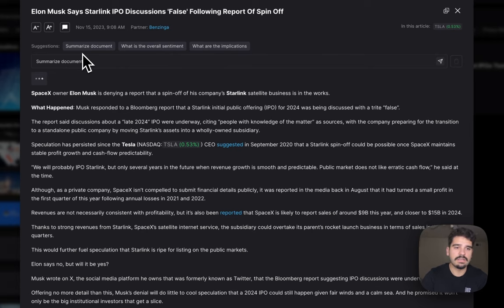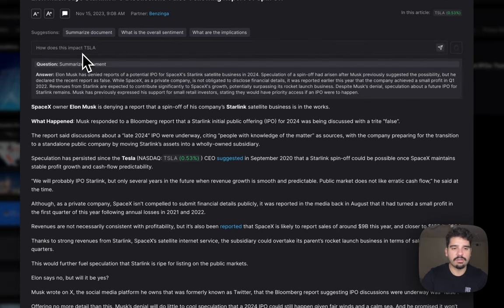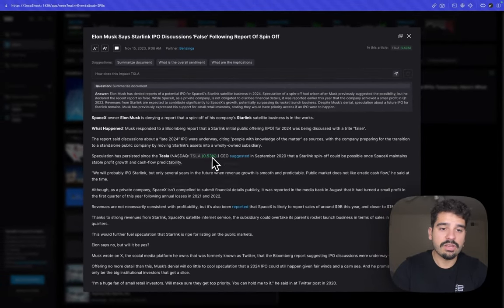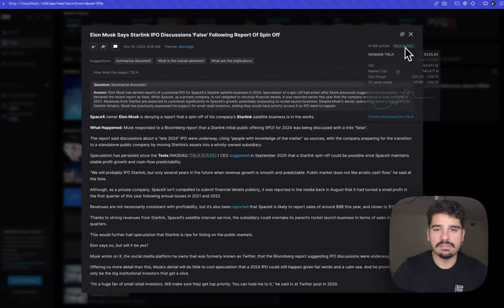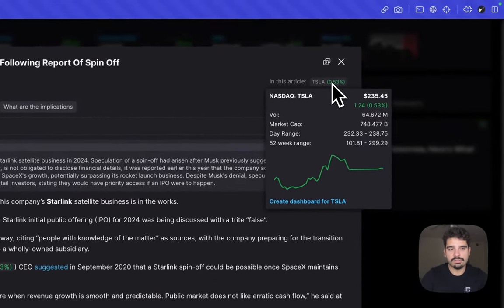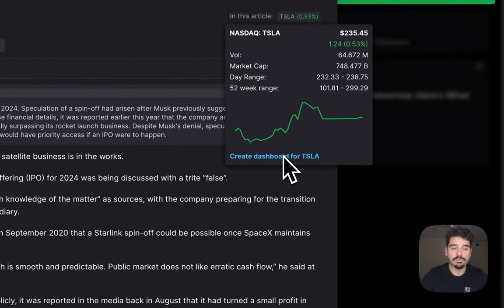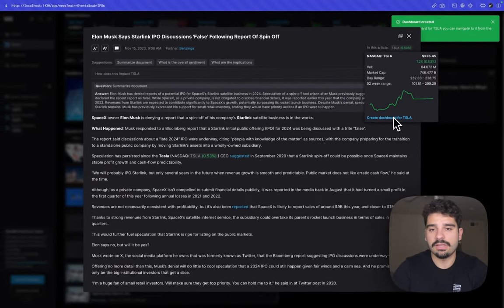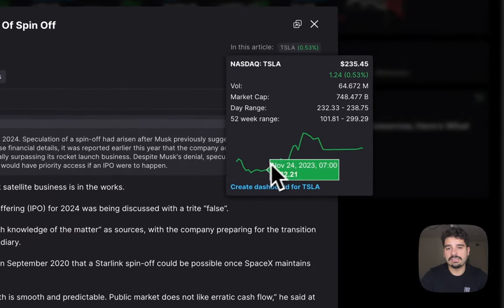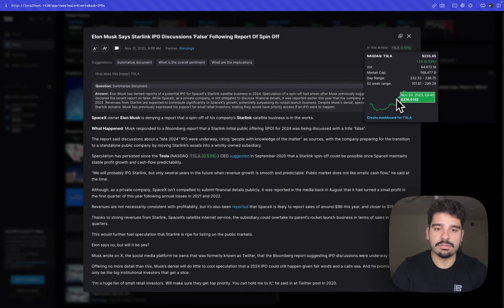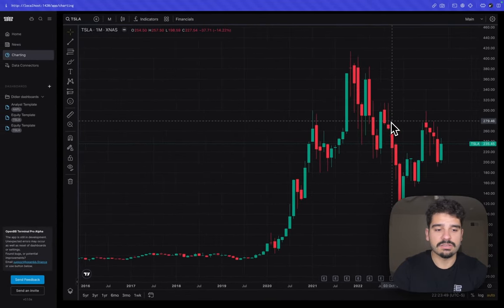If you don't want to spend time reading the full article, the Chat with Widget feature is enabled by default, allowing you to ask questions about the article. You can click Summarize Document to get a quick summary, which saves a lot of time. Because the article is related to Tesla, you can hover over the ticker and either create a dashboard for Tesla in the background or click through to the charting page to visualize Tesla's historical price going back to 2016 or 2017.